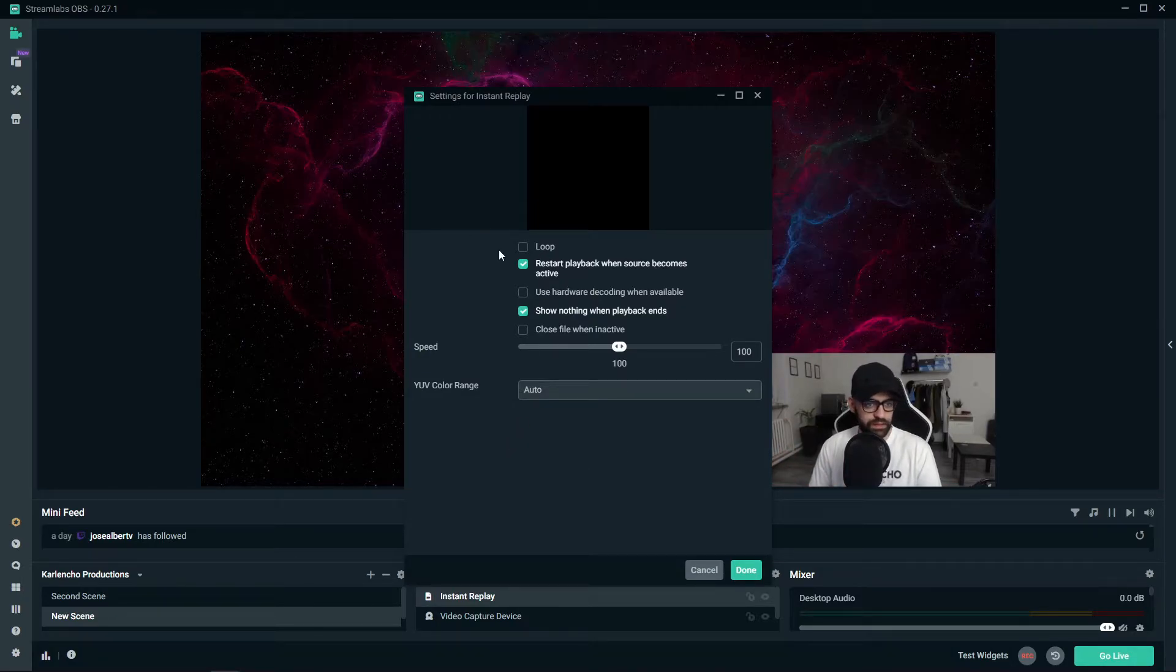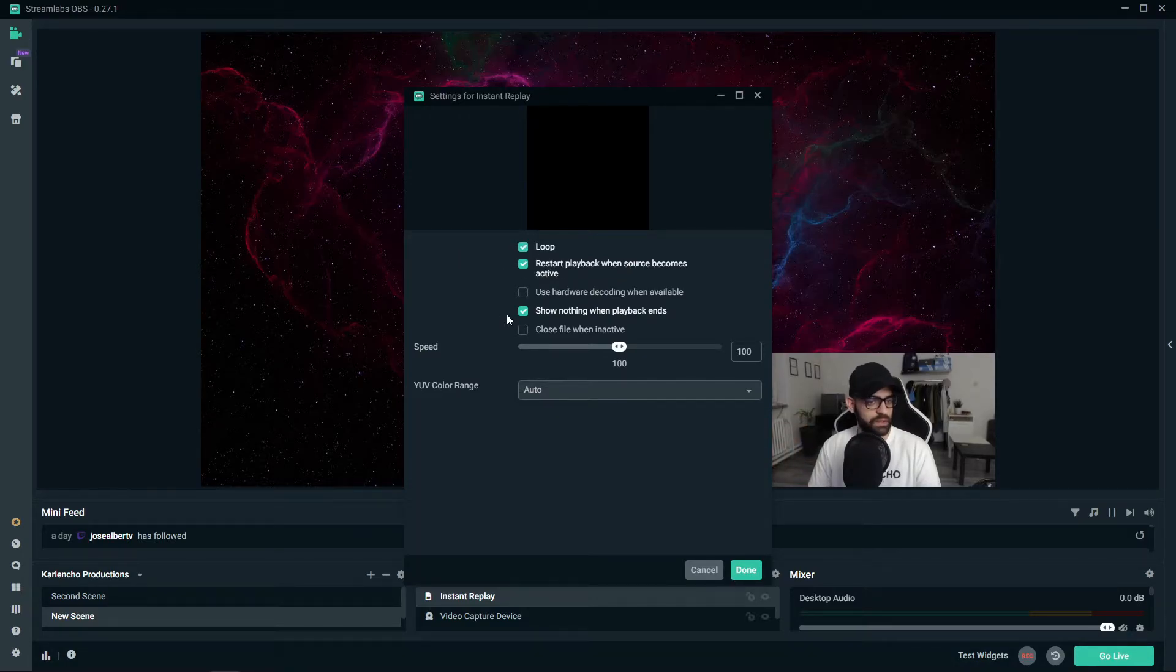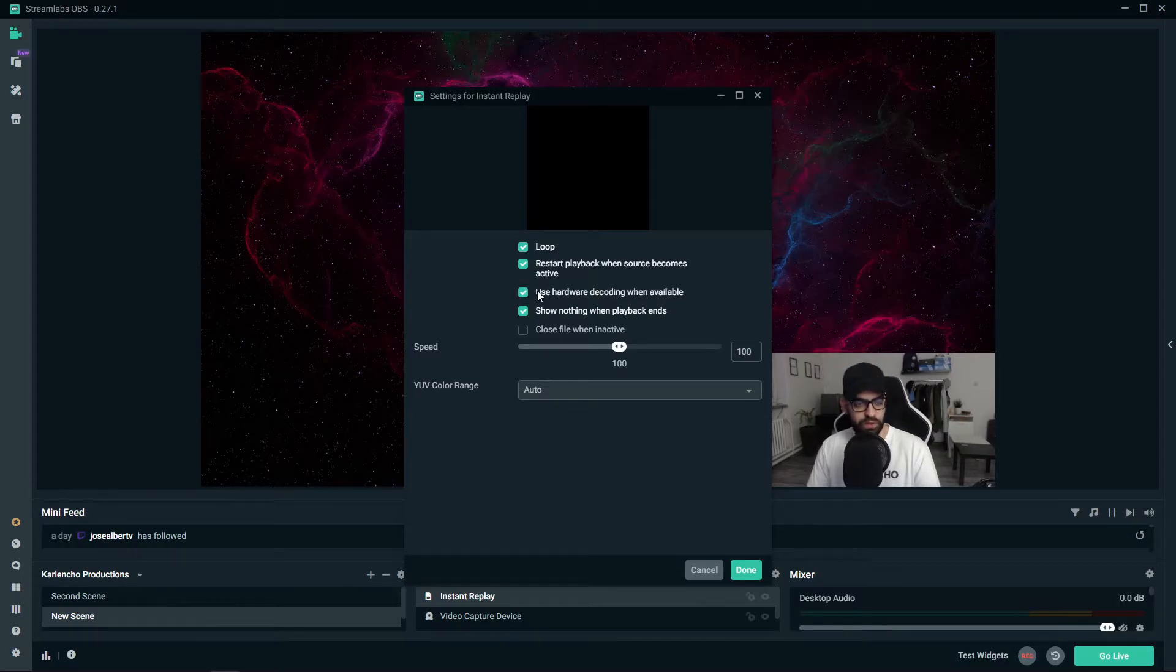So this is up to you. I would check the loop option to let the video loop and also use hardware decoding can be helpful as well.